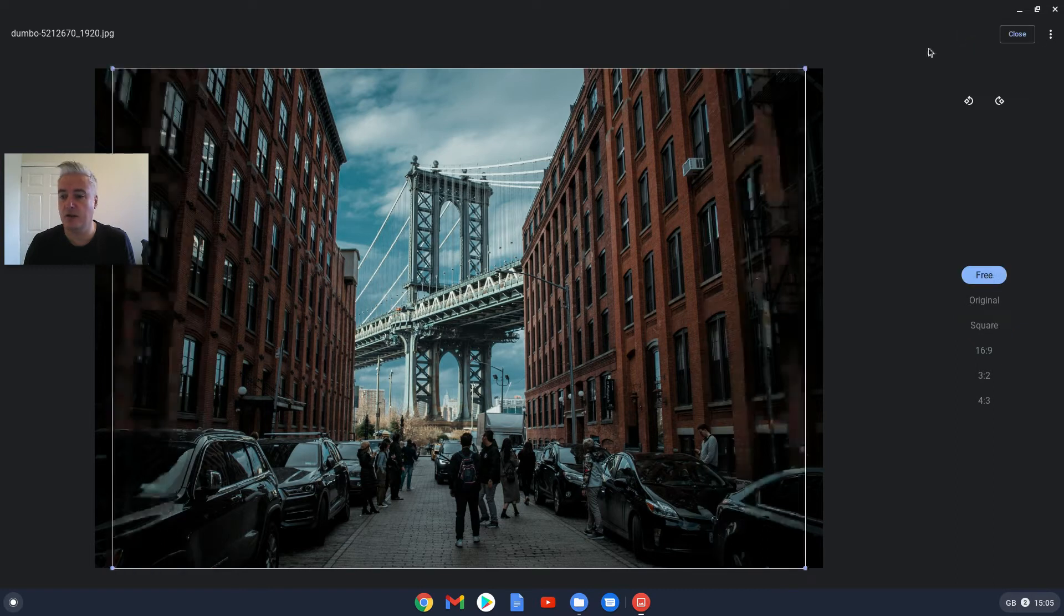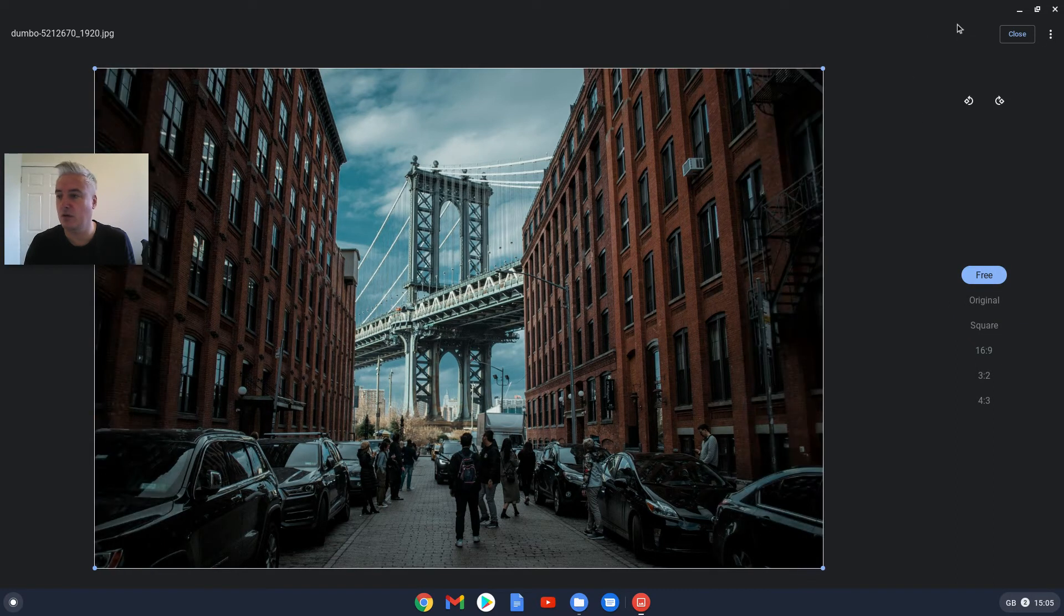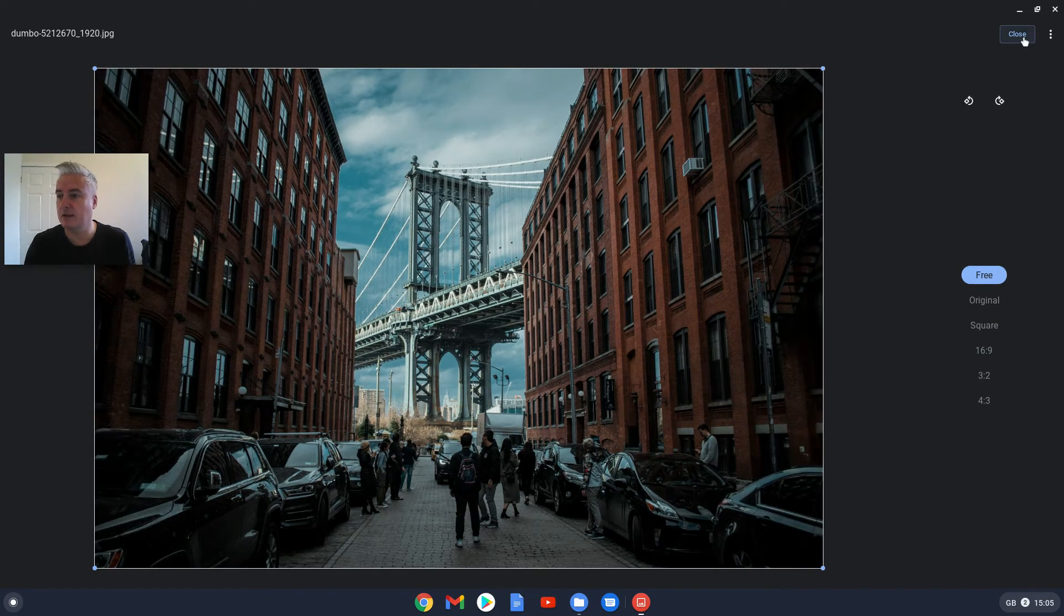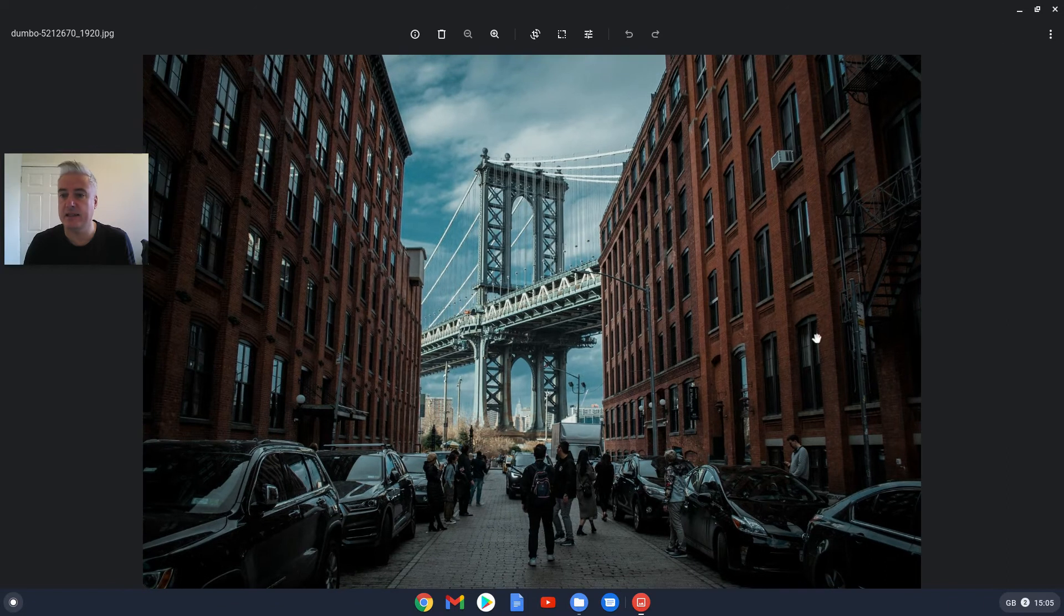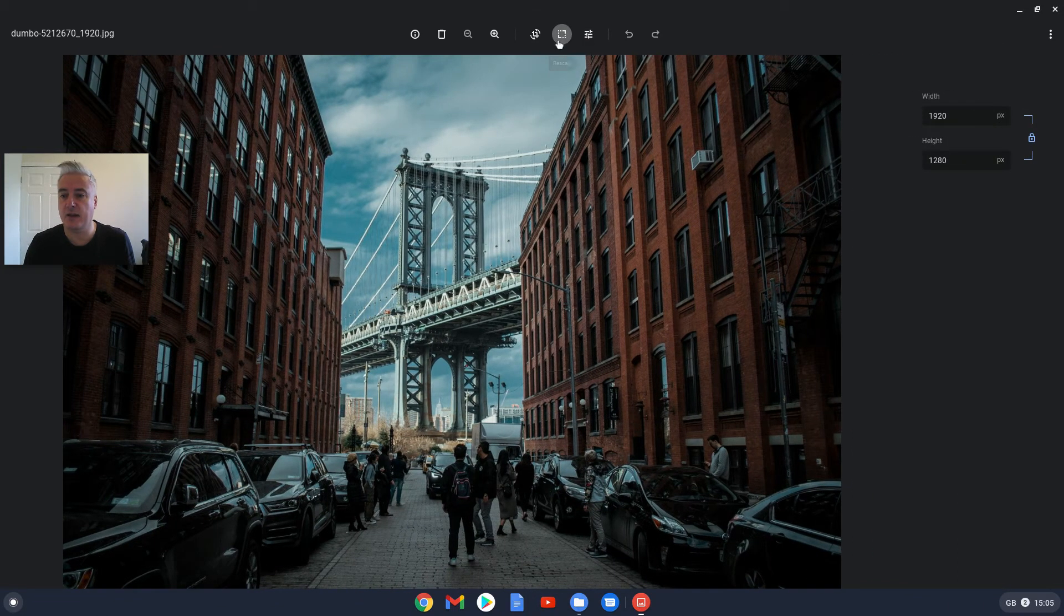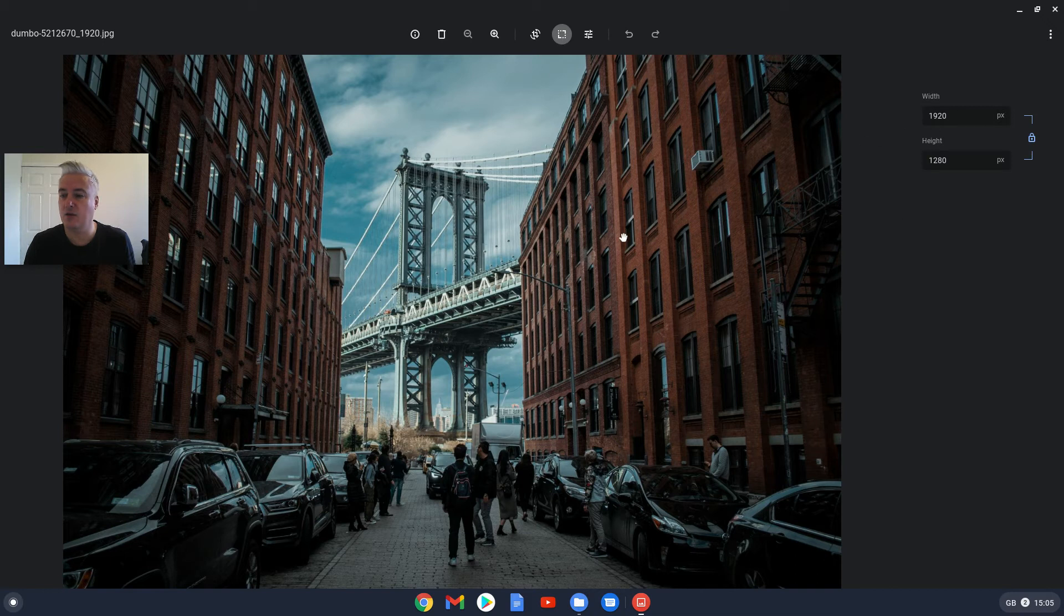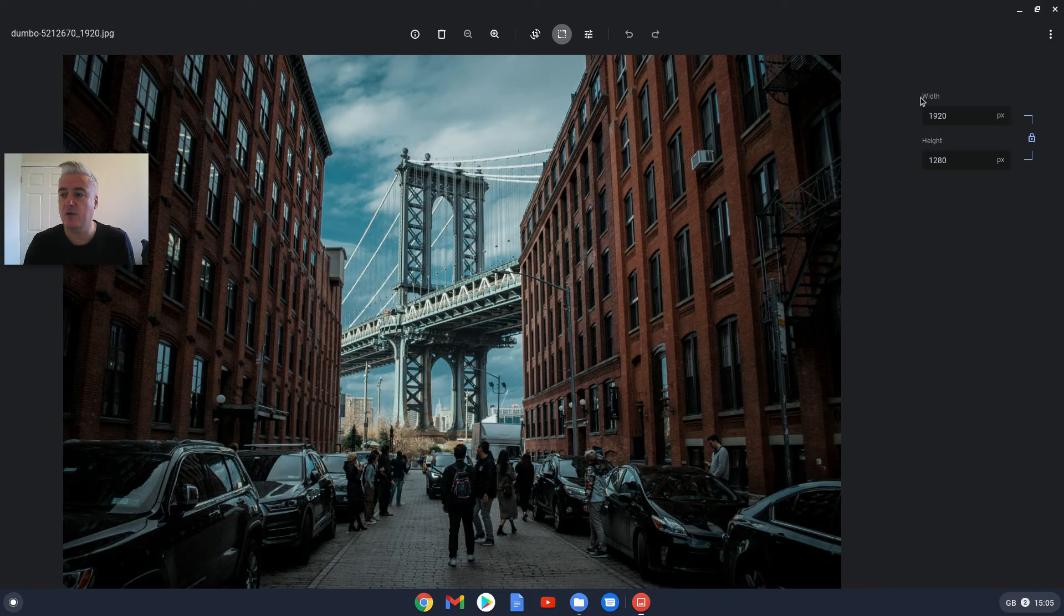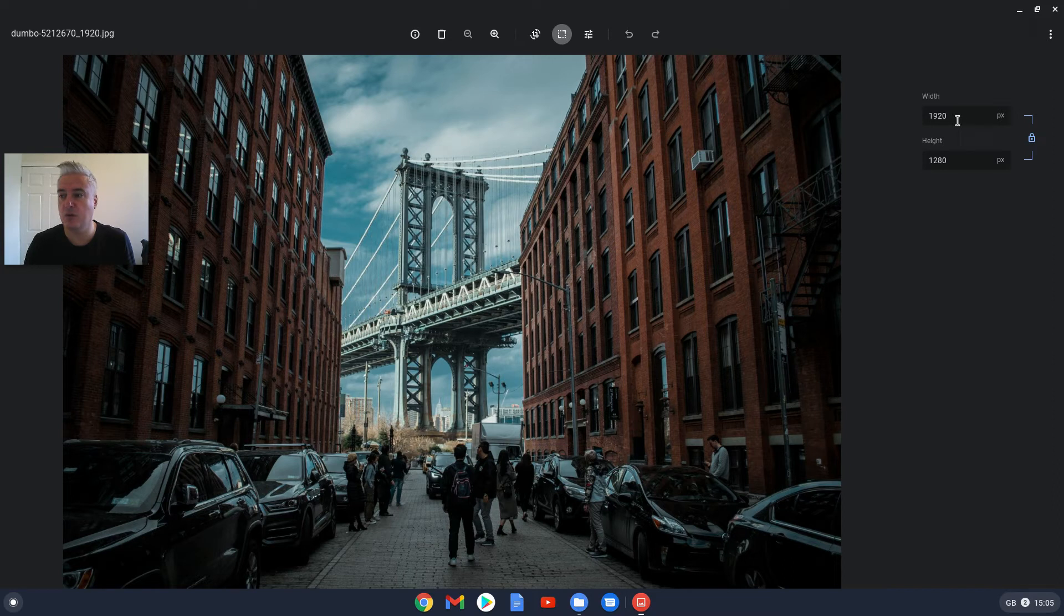Then the next one here is the rescale. And rescale is so you can change the size of the image. This padlock here will mean if you change the width it will also change the height, so it keeps the same dimensions which sometimes is useful depending on what you're doing.